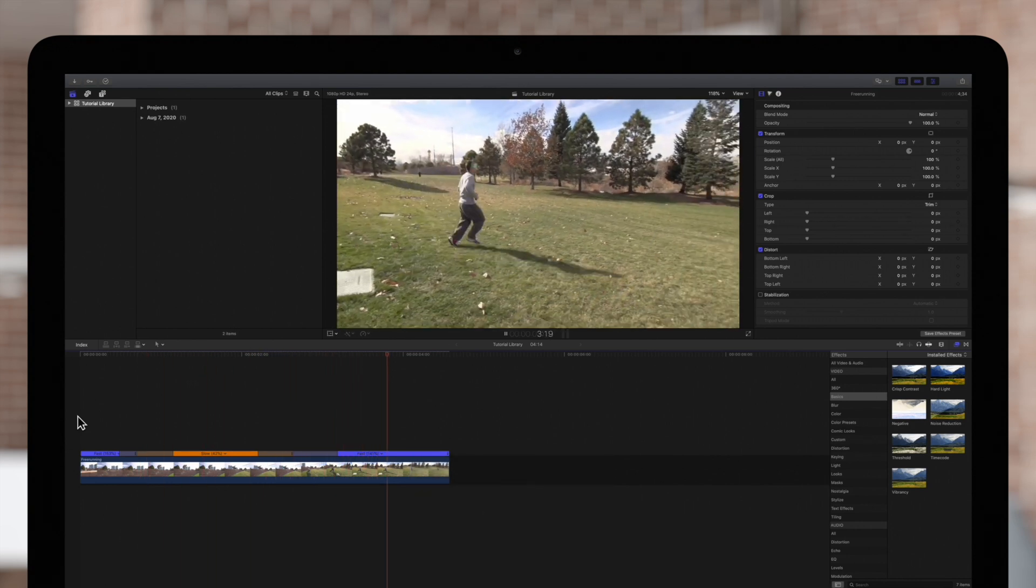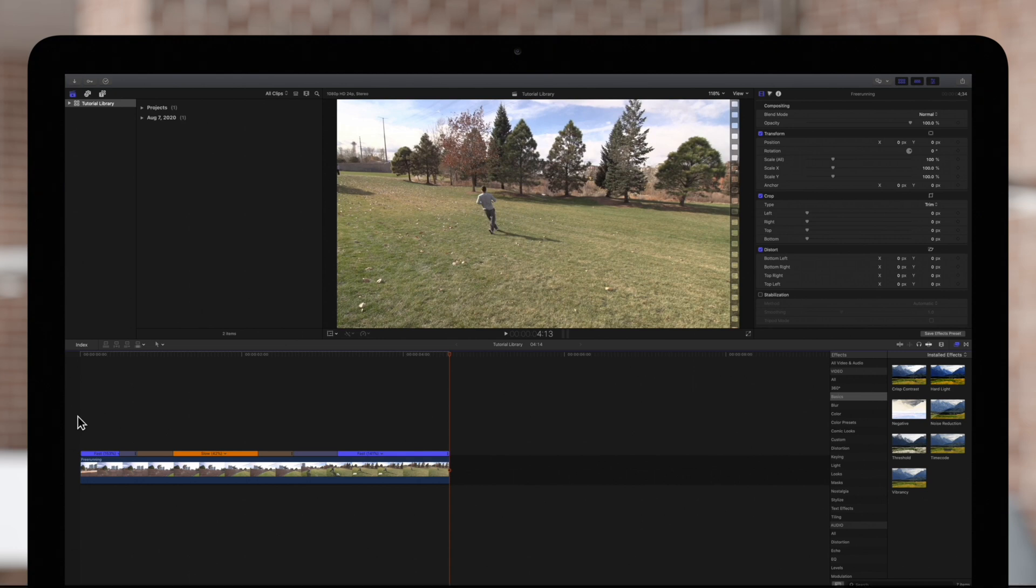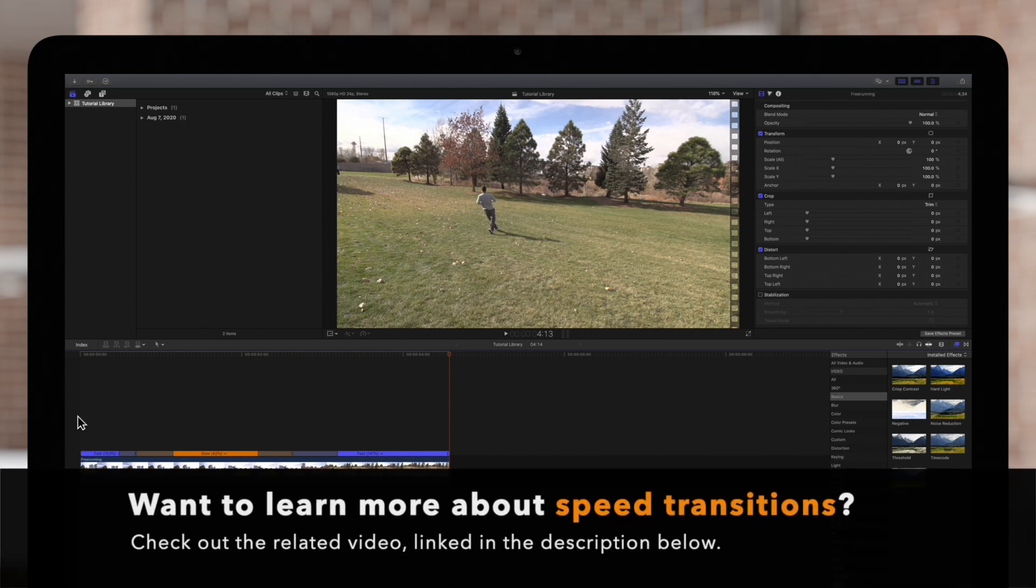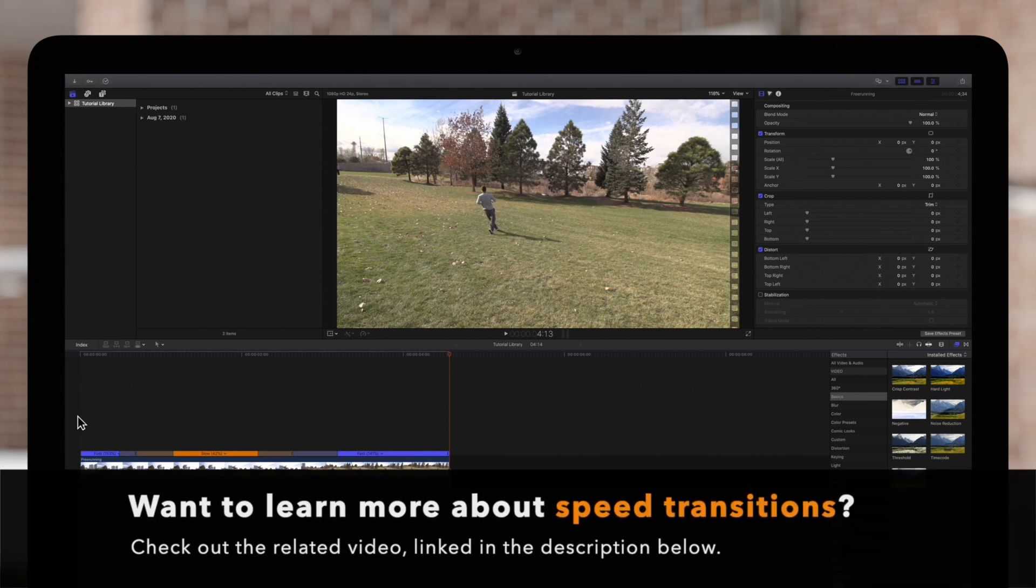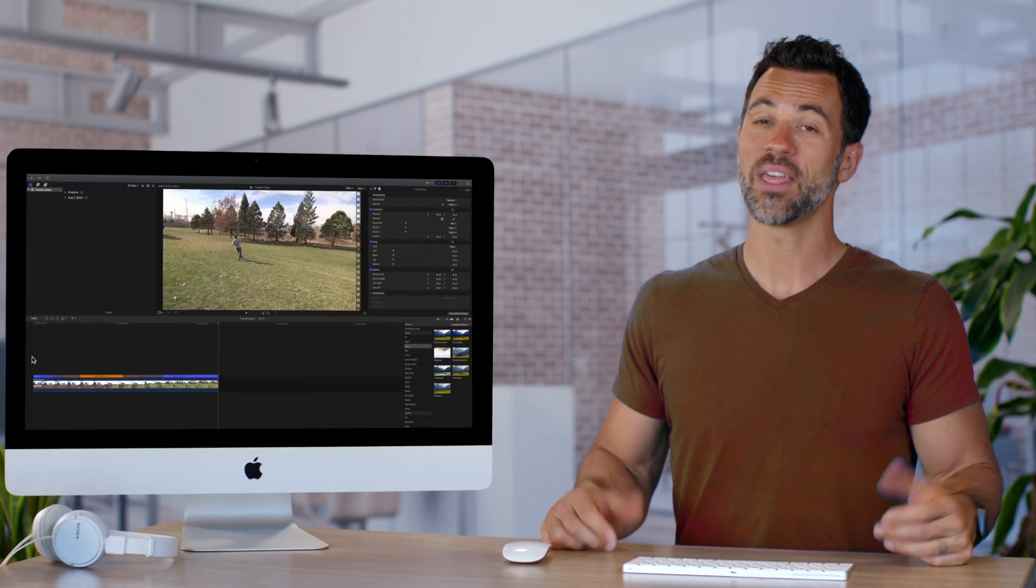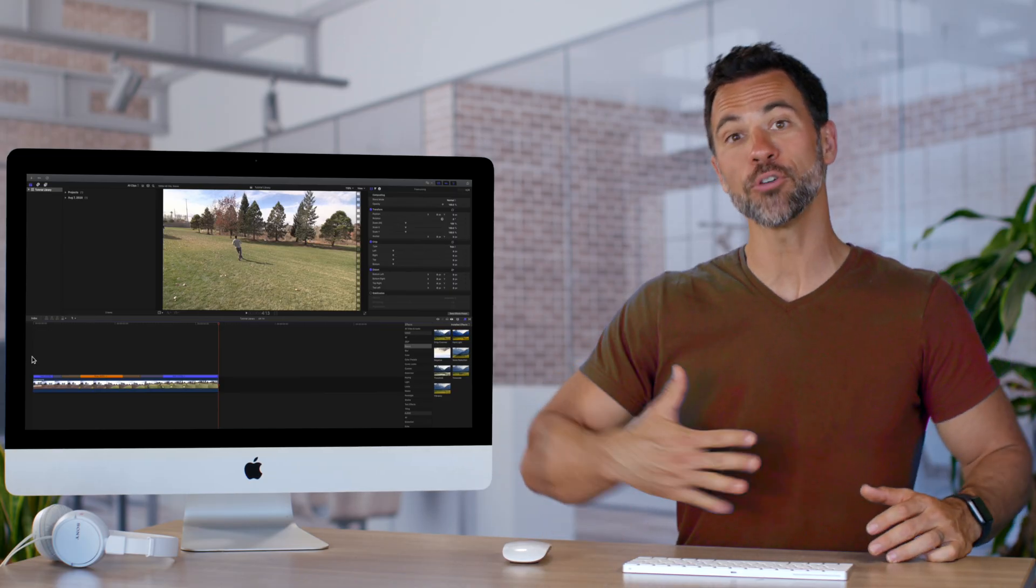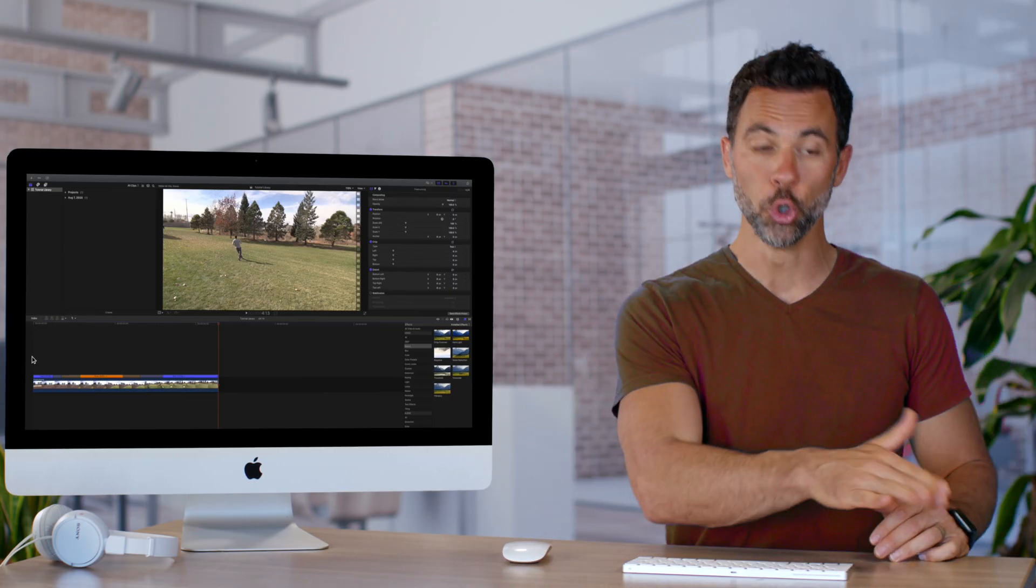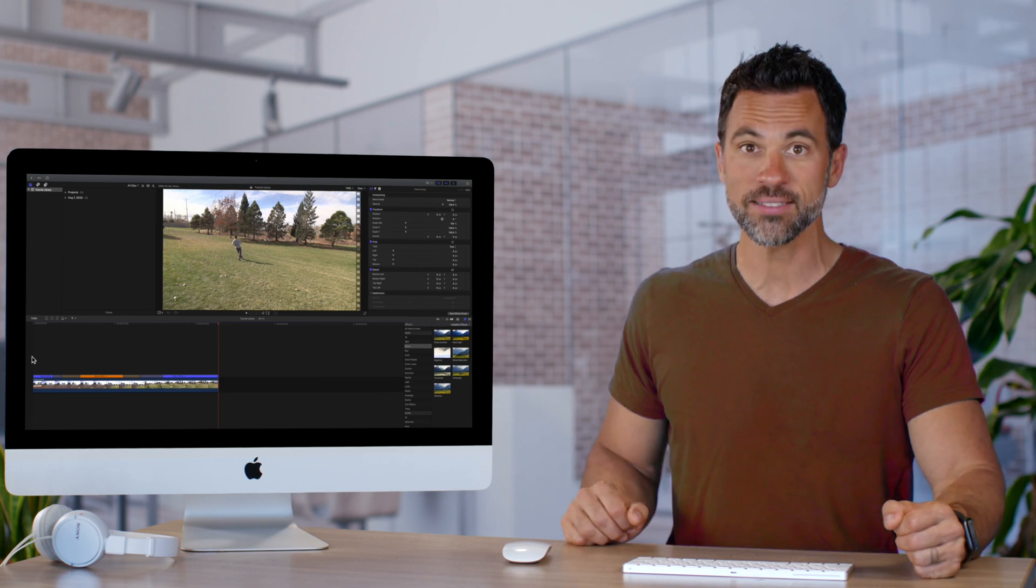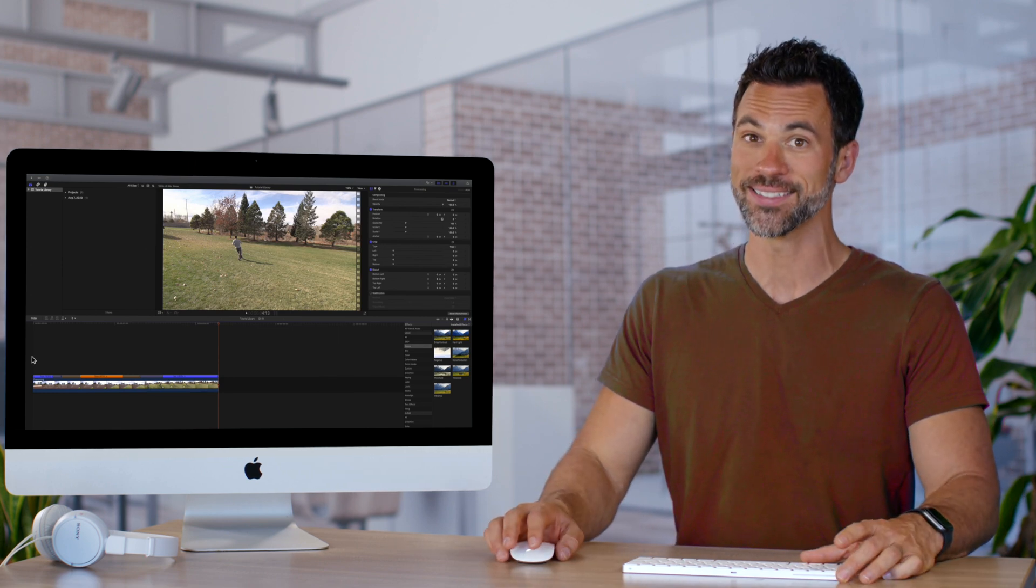For more on how to fine-tune your variable speed effects, we recommend checking out our Speed Transitions video linked below. That concludes our broadcast on how you slowly slow things down in Final Cut Pro.